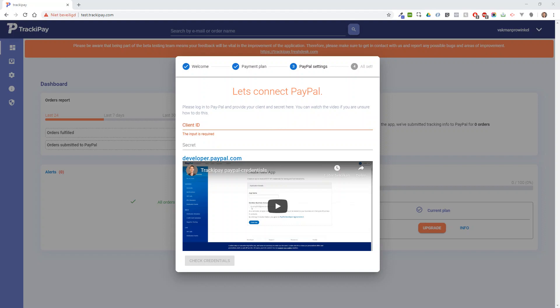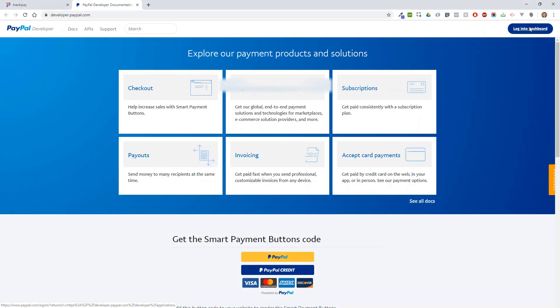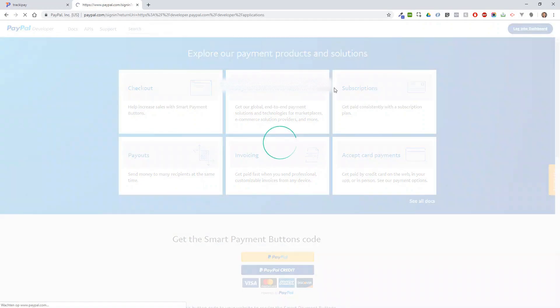Hello, welcome to TrekkiePay. I'll show you where you can find your PayPal credentials. You can press the link here to bring you to developer.paypal and log in to the dashboard.